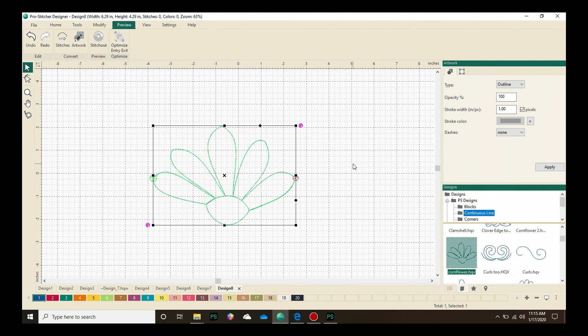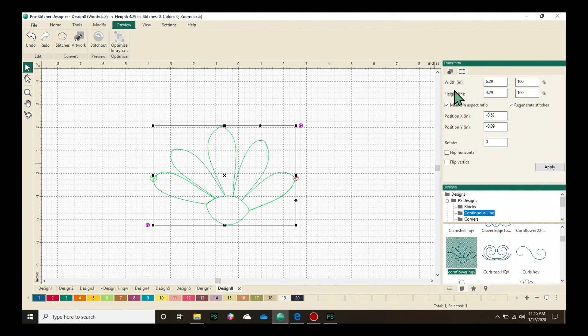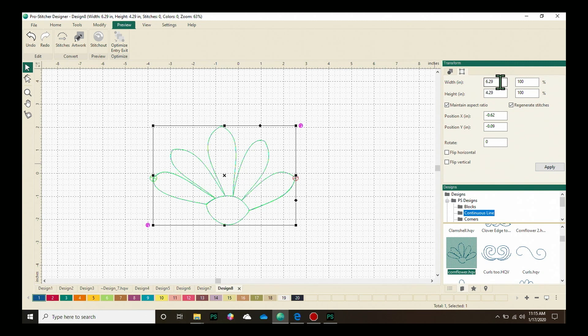I know that I want to size this design just a little bit smaller. So in the upper sidebar box, let's click on the Transform window. And I want to change the size of my design. First, I'm going to make sure that the Maintain Aspect Ratio is checked so that my design maintains that aspect as we change it.